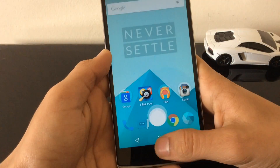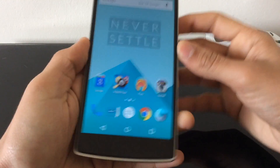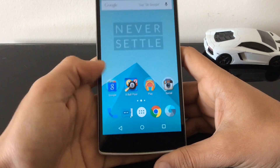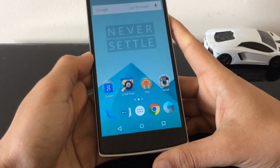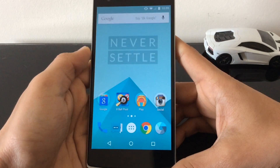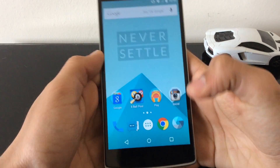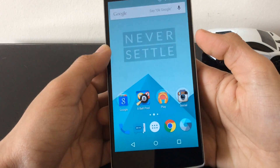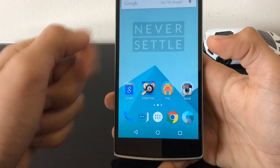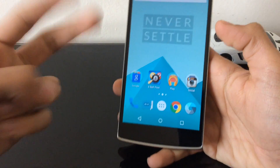So that's CyanogenMod 12 on the OnePlus One. If you want any help flashing it, there are loads of videos on YouTube showing how to do it. Thanks for watching guys — stay tuned and subscribe for more videos about this and other stuff.